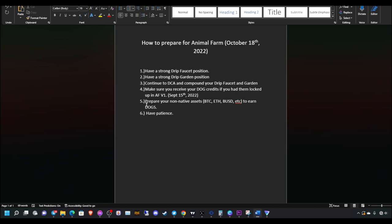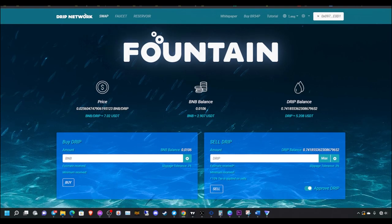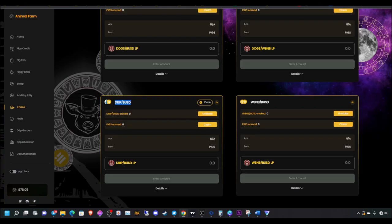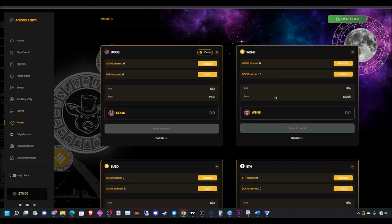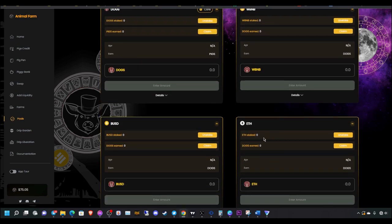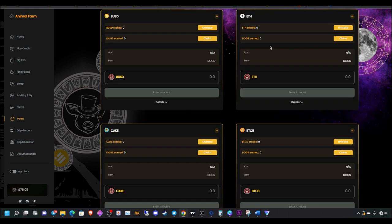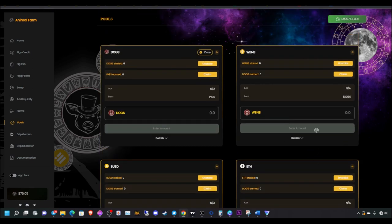Number five, prepare your non-native assets like Bitcoin, Ethereum, BUSD to earn dogs. If you have some non-native assets that you would like to stake, if we go back to the pools, you can stake your single asset non-native tokens here, like BNB, ETH, BUSD. All of these single staking pools will give you dogs.